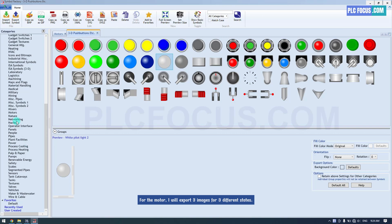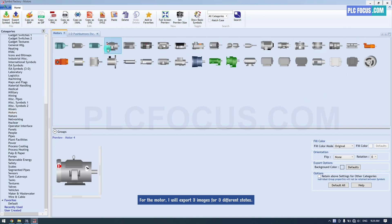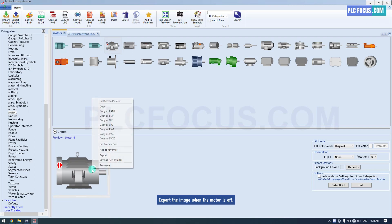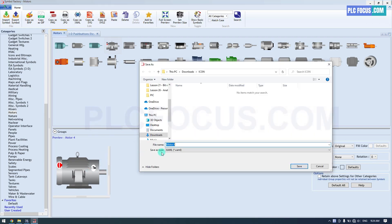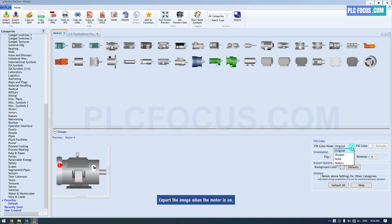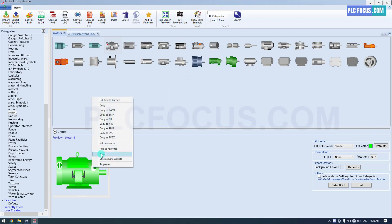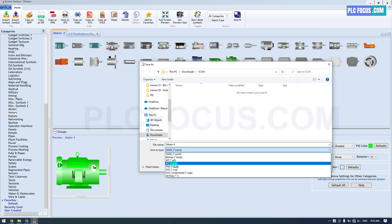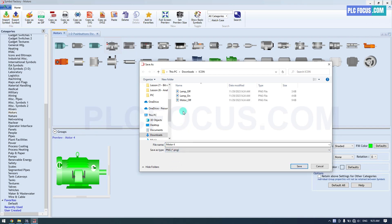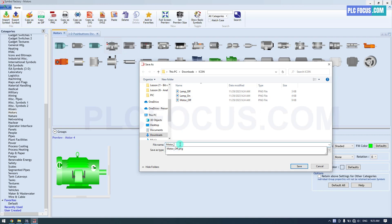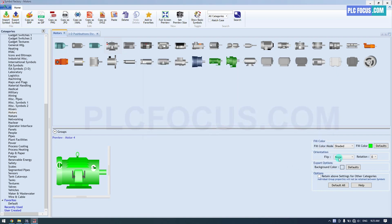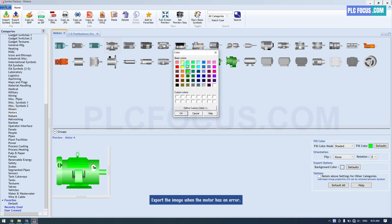For the motor, I will export three images for three different states: export the image when the motor is off, export the image when the motor is on, and export the image when the motor has an error.